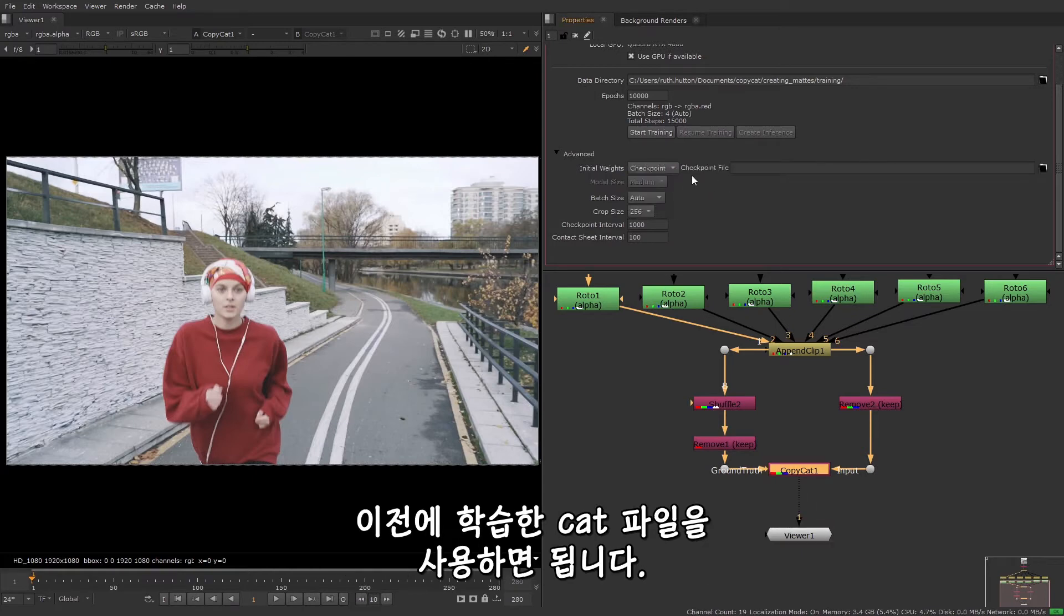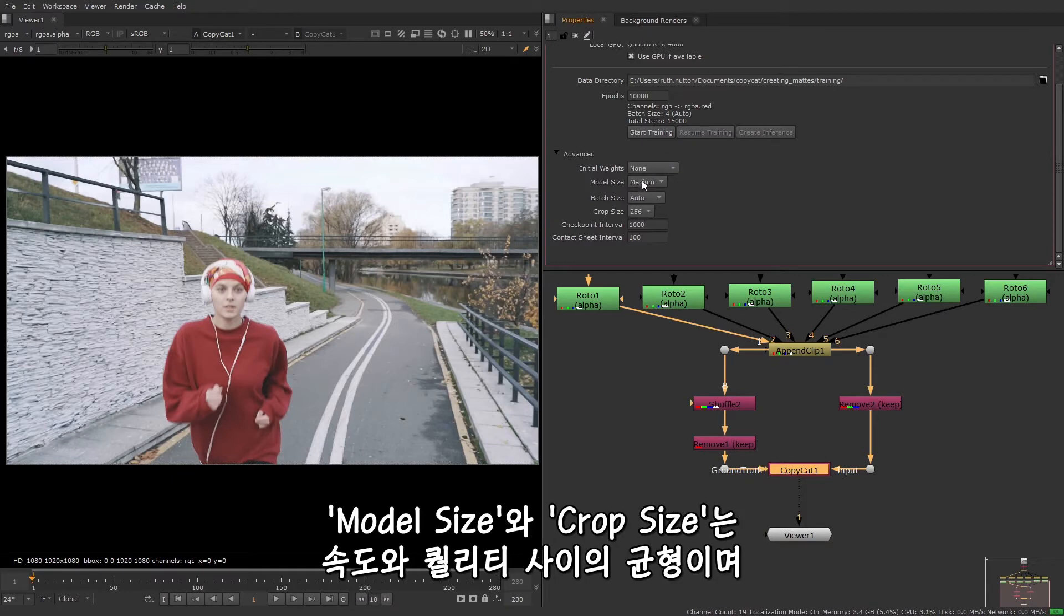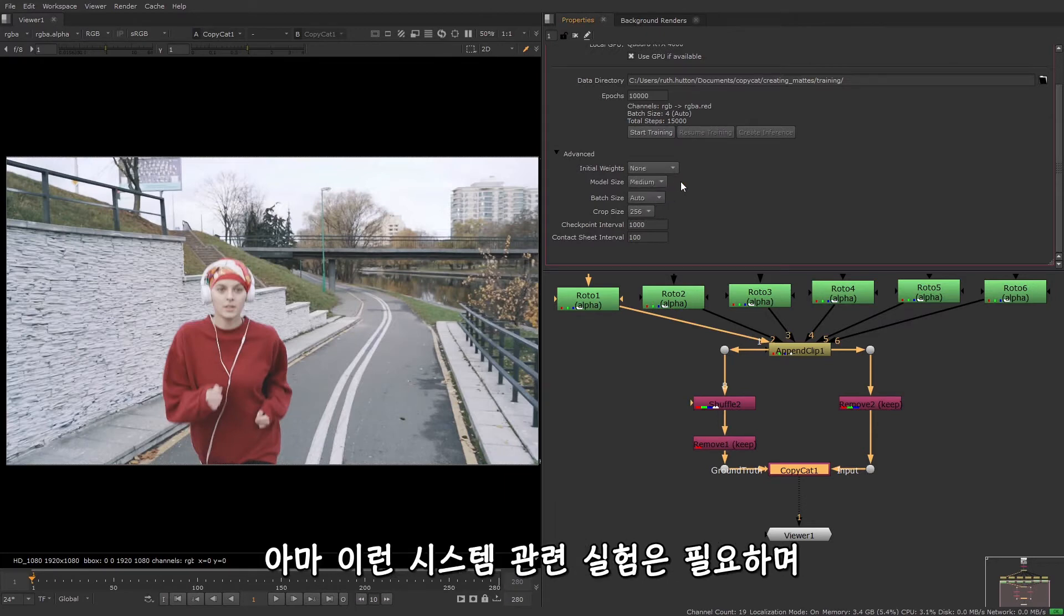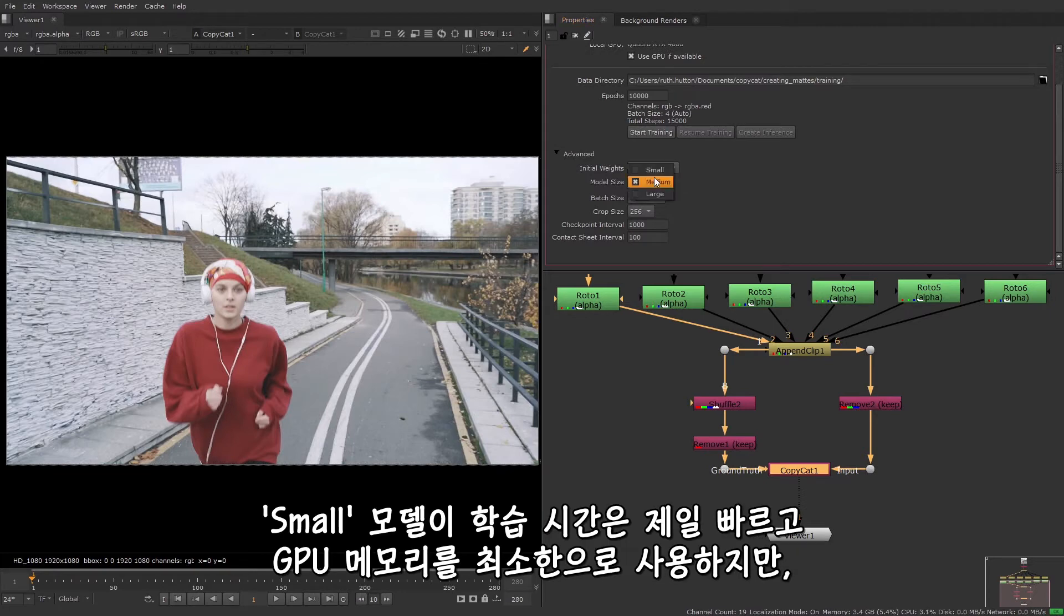The model size and crop size options are trade-offs between speed and quality. Increasing the values could cause you to run out of memory. So some experimentation with these is probably required. Small models are faster to train and use the least GPU memory, but large models may produce better results.